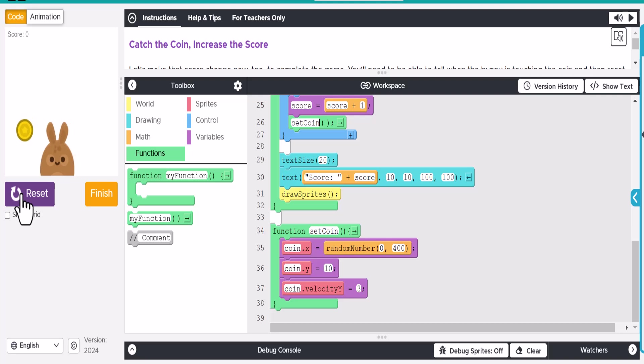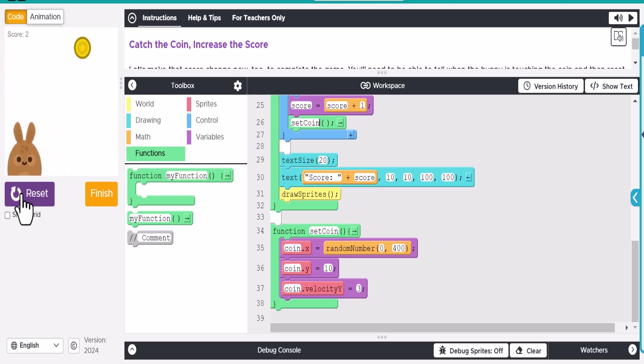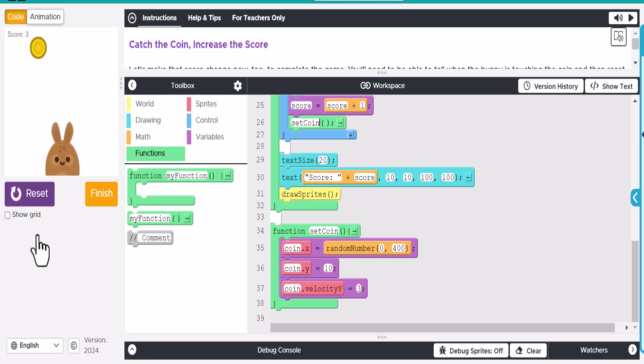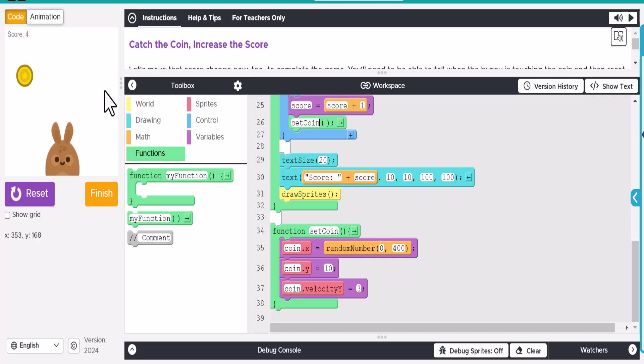Okay. So let's take a look at that. Oh, of course, he doesn't touch it. Let's move him over. There we go. So he touches the coin. And that works. Score goes up. And then it resets the coin.